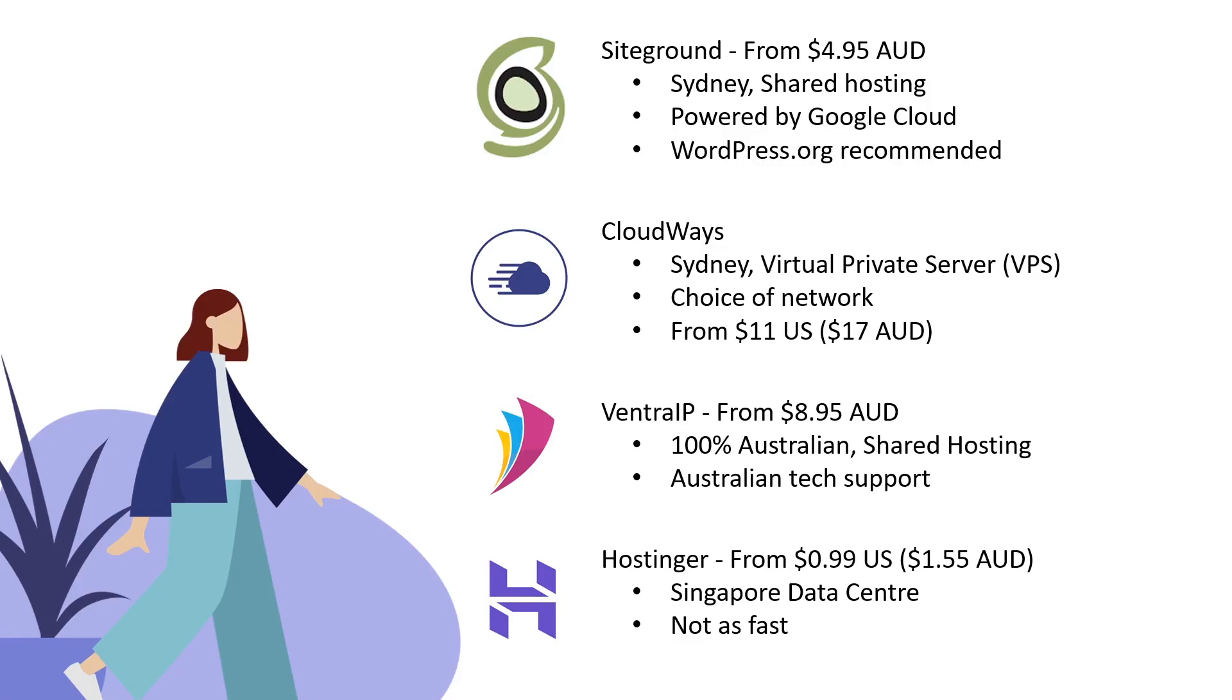It's based in Sydney. This year they actually got a Sydney data centre which has been awesome. That Sydney data centre is powered by Google Cloud and the performance I've seen has been amazing. It's wordpress.org recommended, so if you like using WordPress to build websites, this is probably my top option. Once you've grown out of shared hosting and need something more powerful...